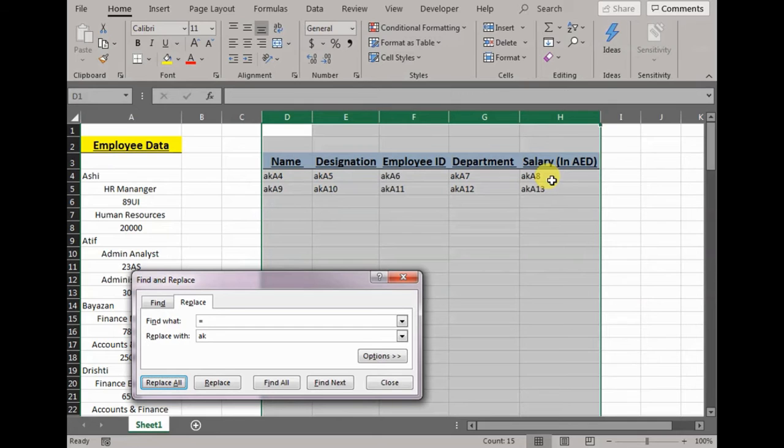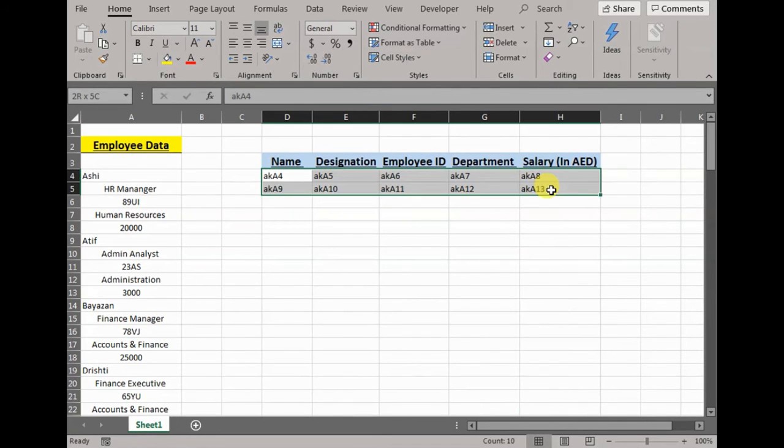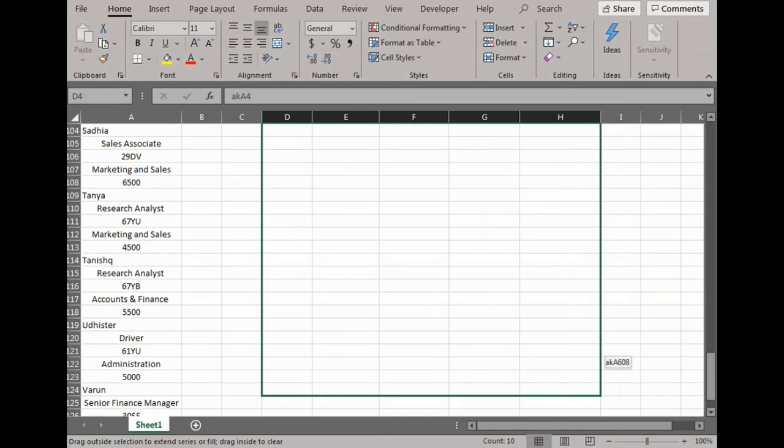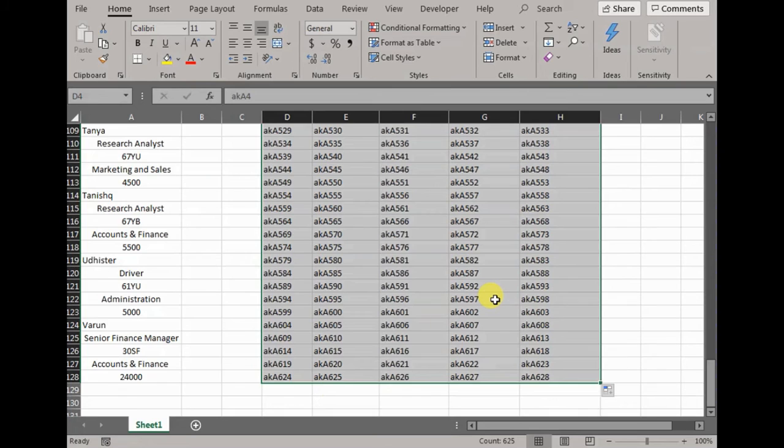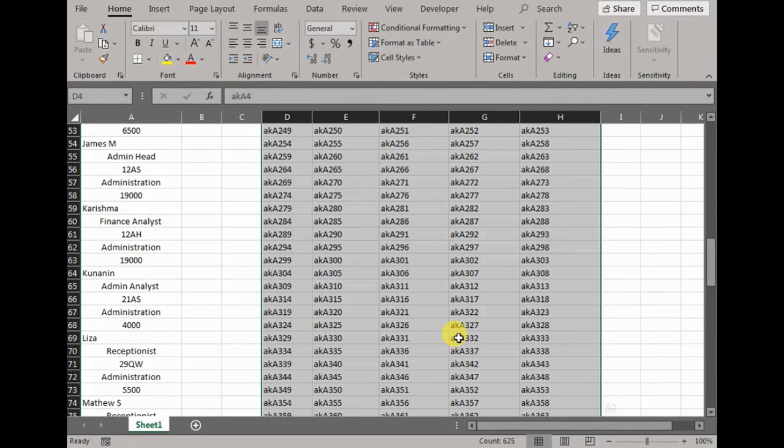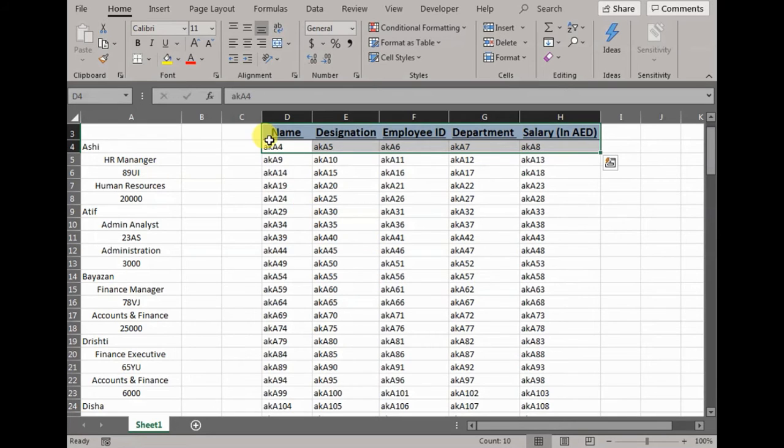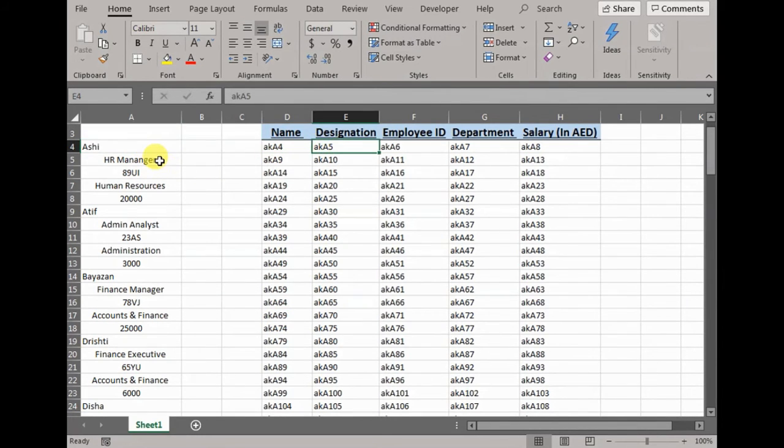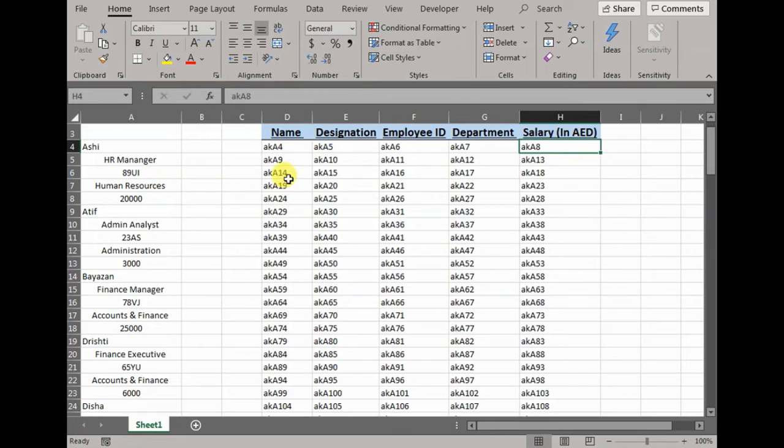Now what we would do is select this data and drag it down. We have a lot of data, 128 rows. What had happened is it has given it a pattern that in the initial everything is replaced and then it's A4 that reflects the name. If I would like the designation, ID, department, salary, the same way for Aatif, same way for Bayazan, same way for Drishti, and so on.